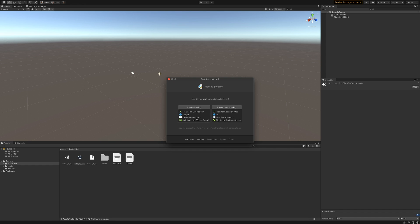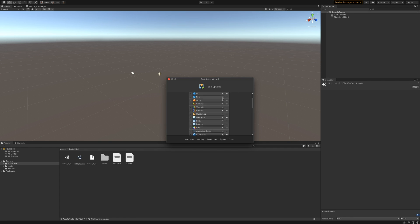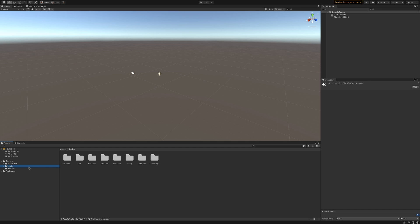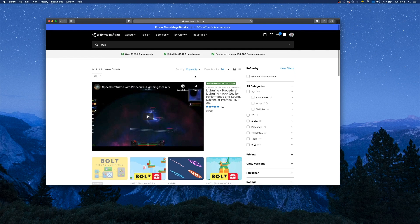Import the net4 version and go through the installation. You can pick names to be displayed in a human-readable way or programmer naming — I'll go with the programmer one. Here you can pick the assemblies; by default all project and Unity assemblies are included, so just scroll to the bottom unless you want to add something custom, then press Next. Here you can choose the types you want to use — MonoBehaviour types are always included — so press Generate, and Bolt has successfully been set up. You can then go to the manual, configuration, or just close the window. Interestingly, the folder is still called Ludic — not sure if they intend to change that.